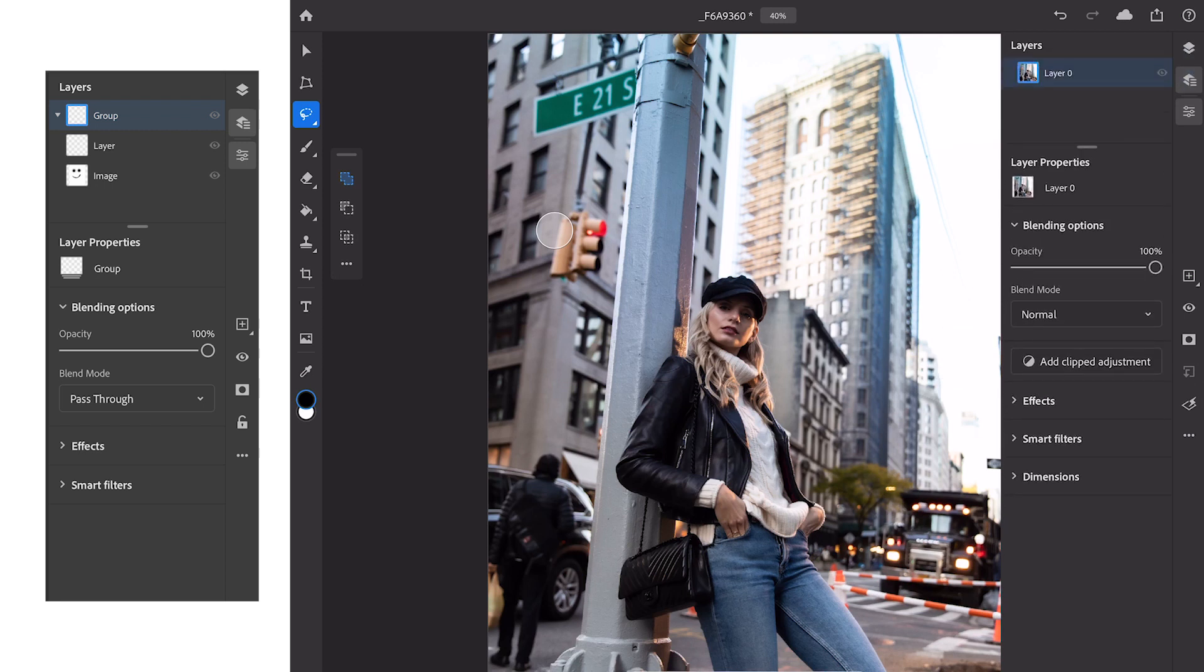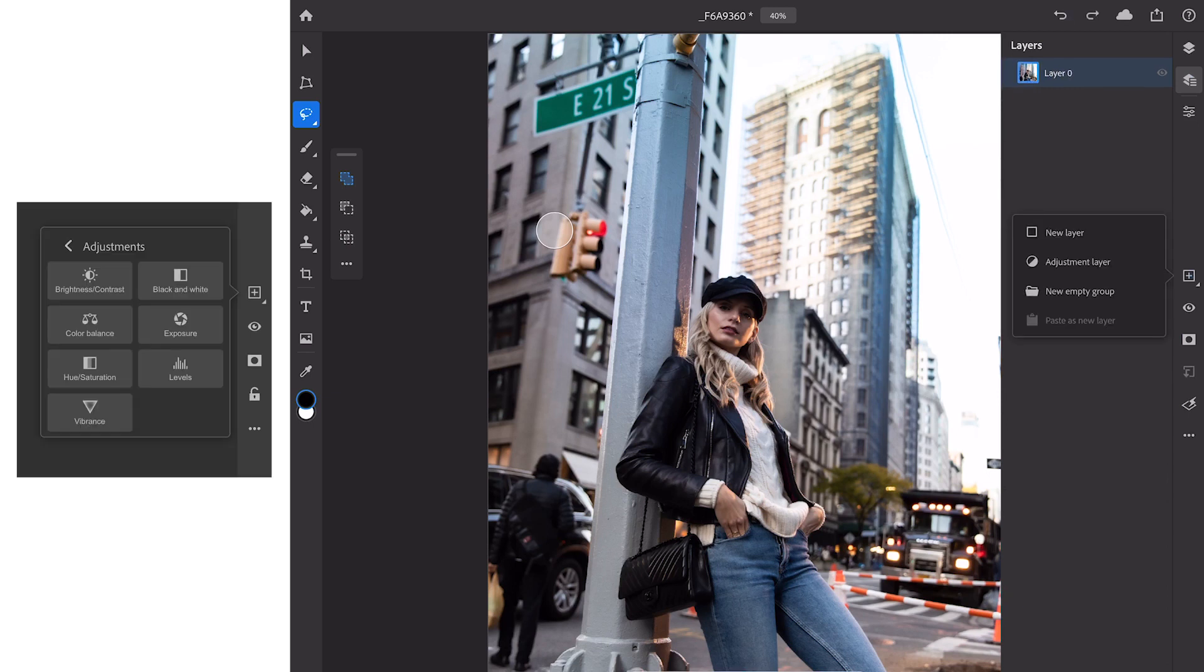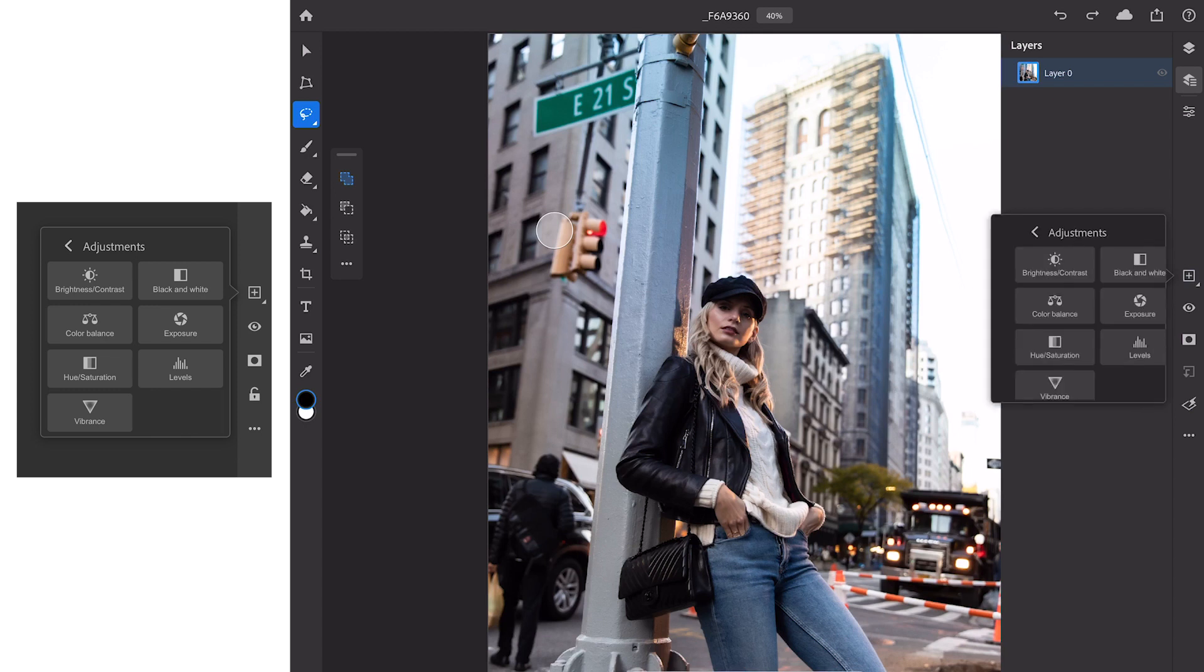How do layers work in Photoshop on the iPad? They work exactly the same way as they do on the computer. We can create a new blank layer, we can even create adjustment layers. Now the choice in adjustment layers is limited. We have our brightness and contrast, black and white, color balance, exposure.